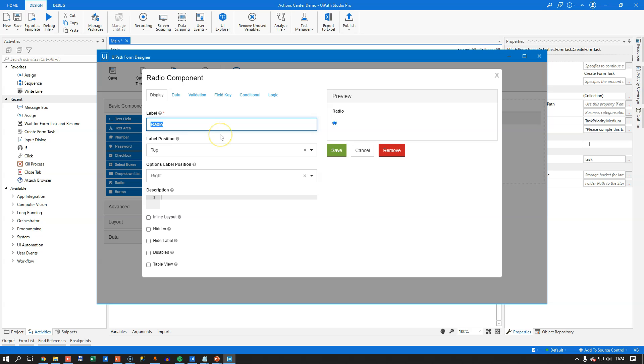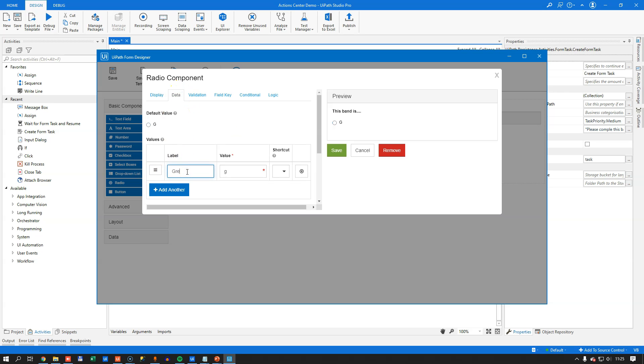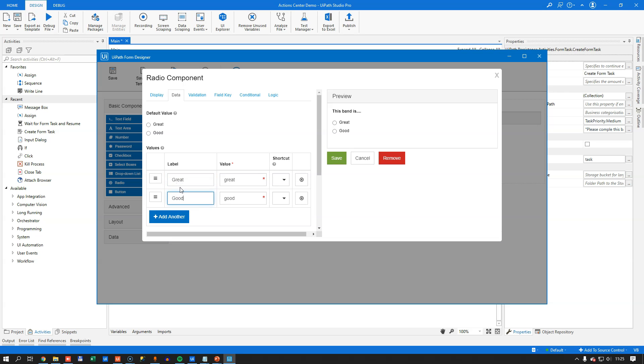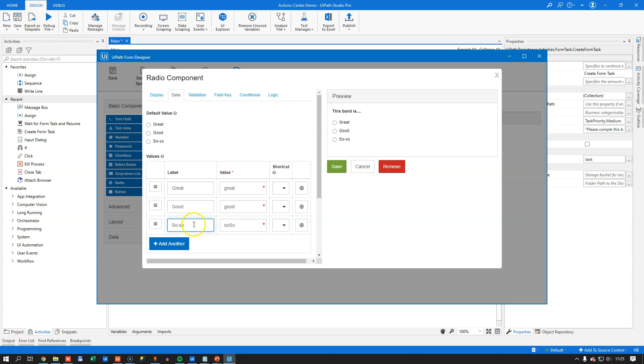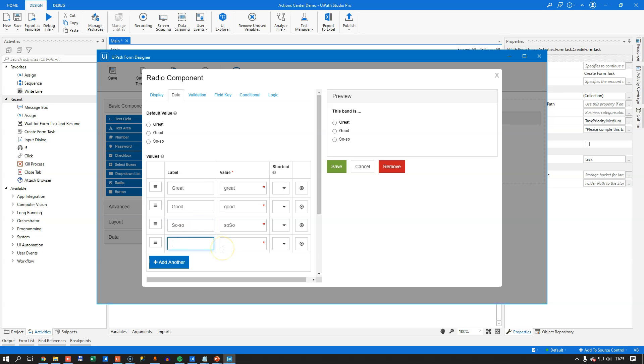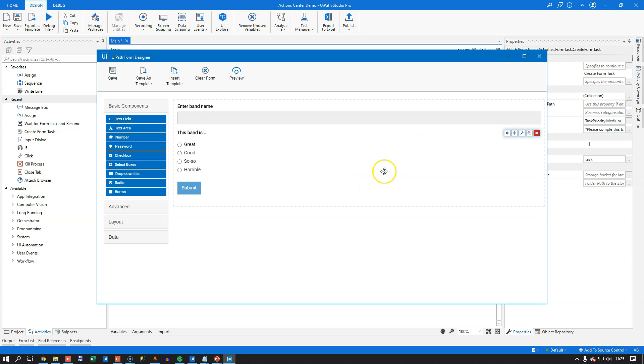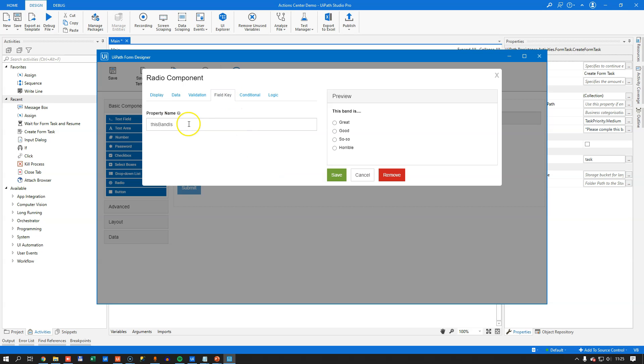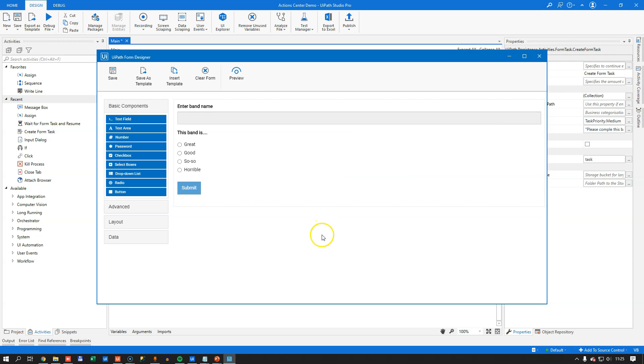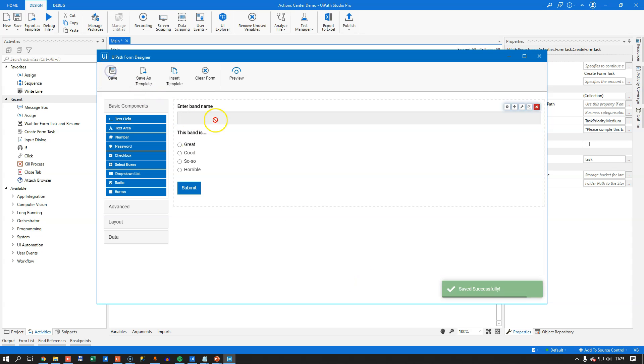For the rating itself, we'll add some radio buttons. And the label, I will change to this band is, and then I will go into the data tab. And I'll add a couple of options. And we can see a preview of the control over here. And I'll click save. Oh, one thing we need to check inside this radio button control is that the field key is the name of the outgoing argument. So that we'll get a value back from this form. So if we do a quick preview, we can see that this is what our form will look like. And we'll exit the preview, save the form, and close.